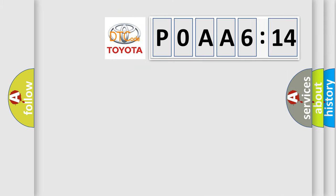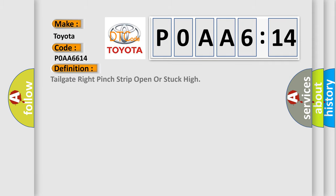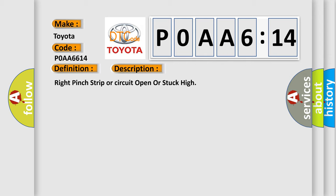So, what does the diagnostic trouble code P0AA6614 interpret specifically for Toyota car manufacturers? The basic definition is: tailgate right pinch strip open or stuck high. And now this is a short description of this DTC code: Right pinch strip or circuit open or stuck high.